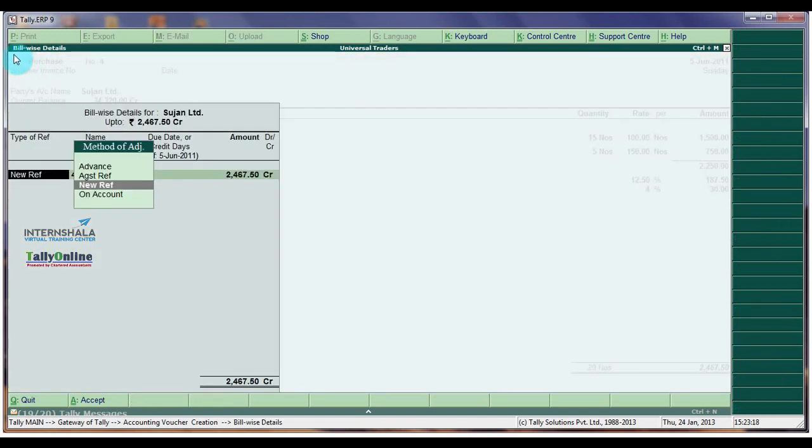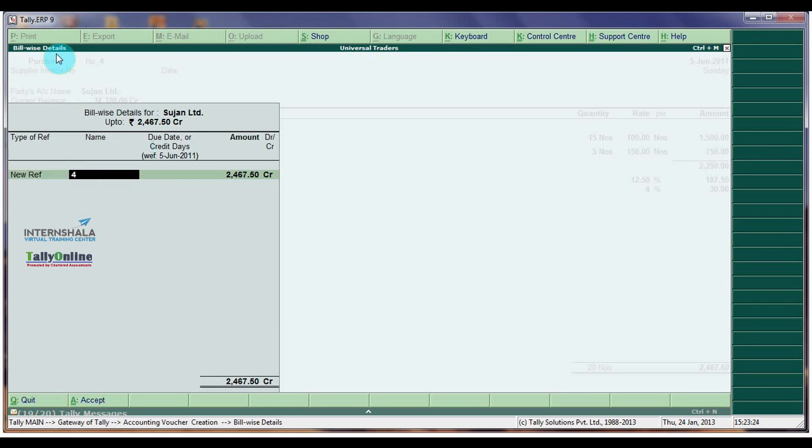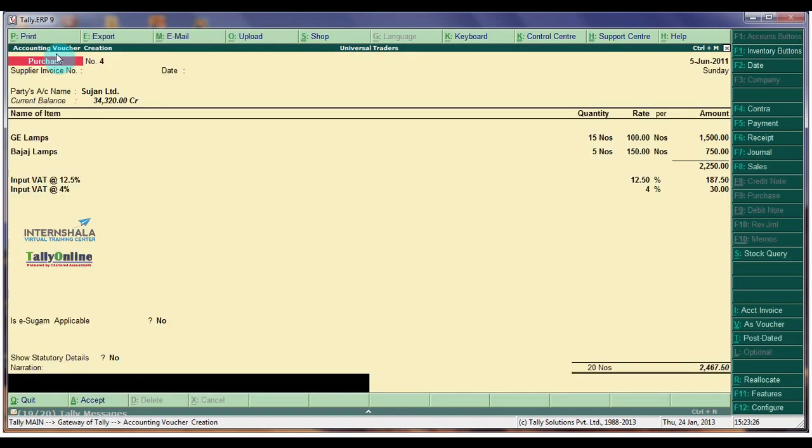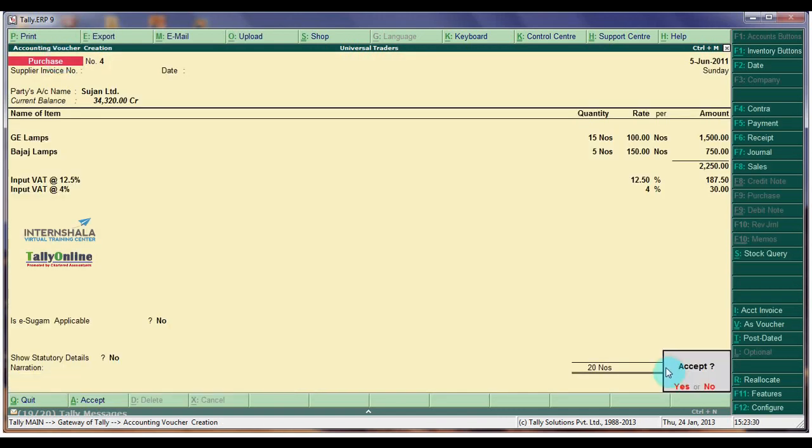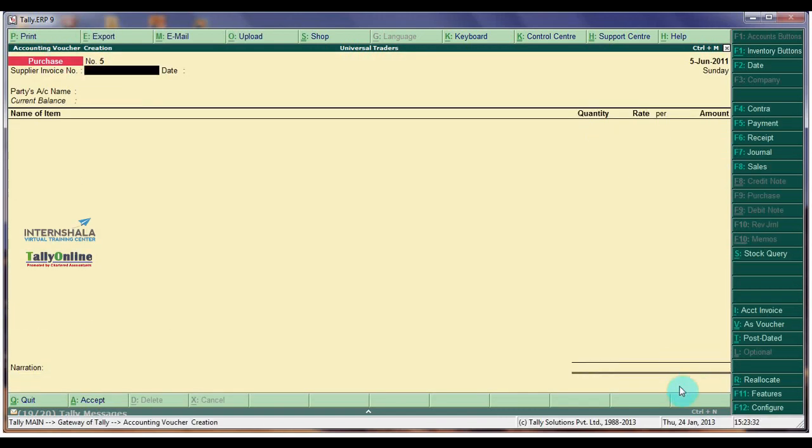In the Billwise Details for Screen, for Type of Reference select New Reference. Name is 4. Enter a Suitable Narration. Select on and Accept Parties Invoice.